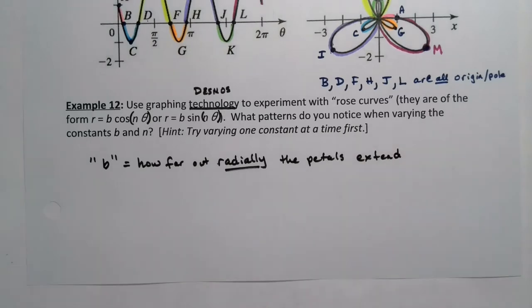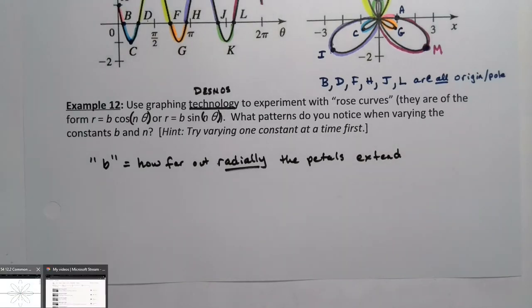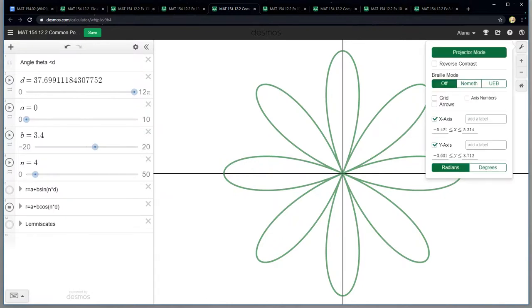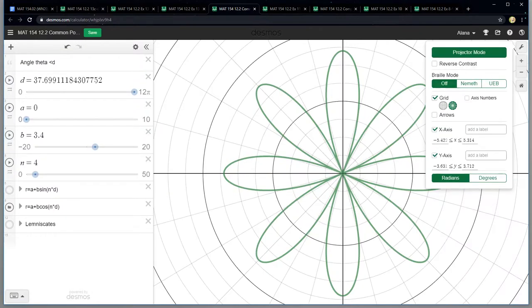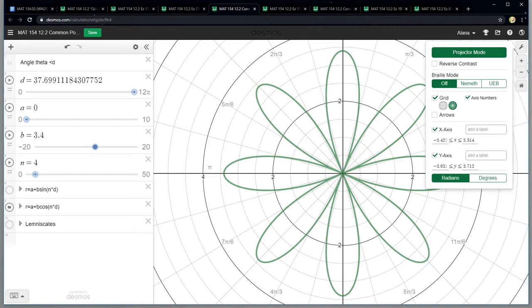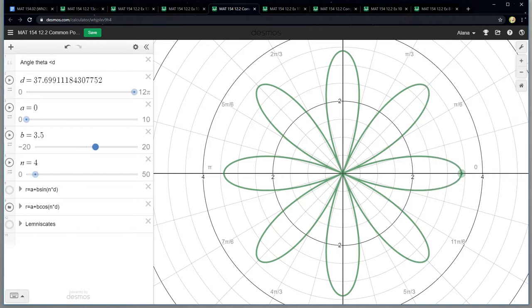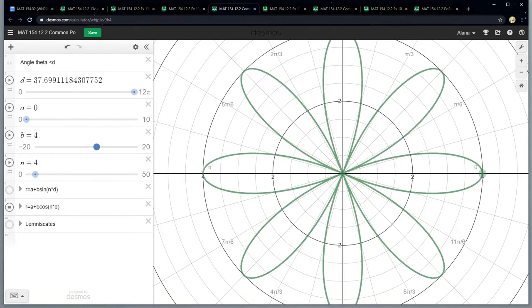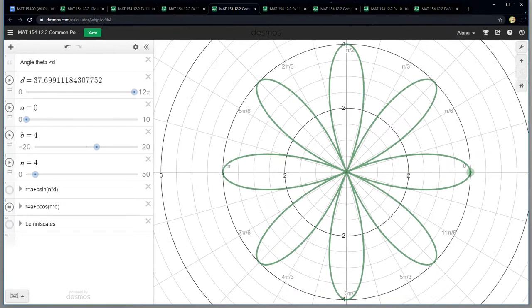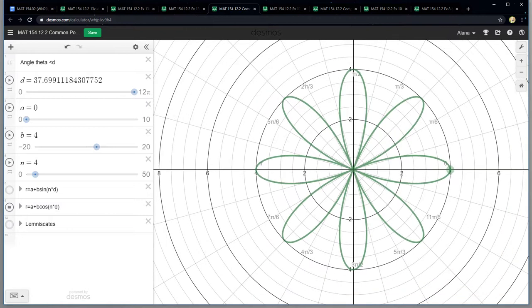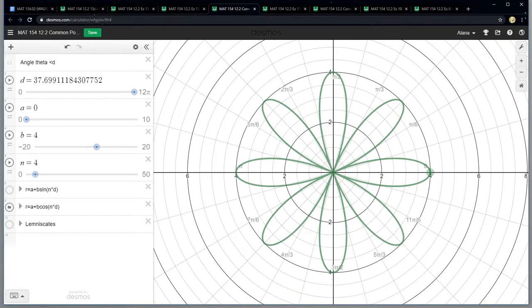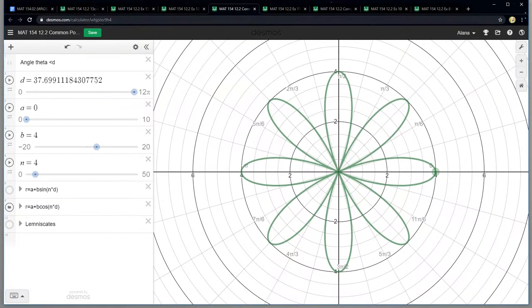I didn't actually put the grid on there because I wanted to be able to see the pretty graphs. But if I put the grid on there you can kind of see it. Let me put some axis numbers in there so you can see. Okay so you can see that I have B right now at 3.4, let me make it something nice like four. And you can see that's exactly how far out those petals are extending. They're going to four.